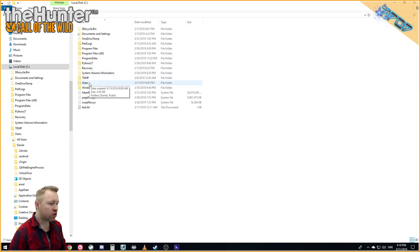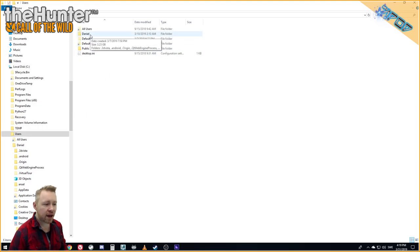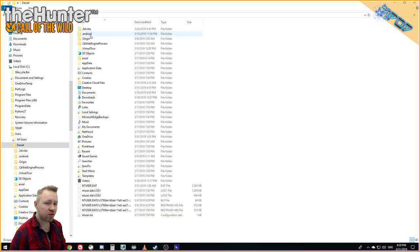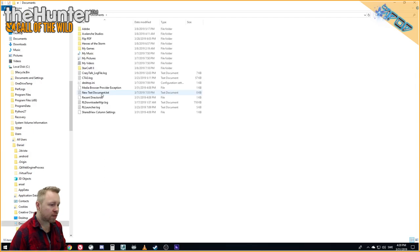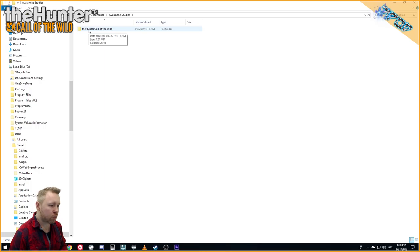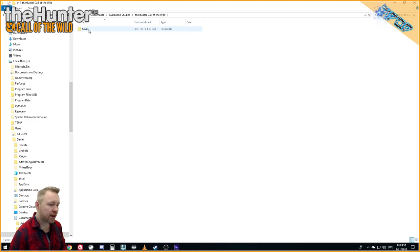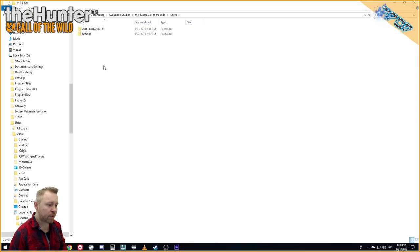We move on to users and then to the user we play the game on. In my case it's the folder named Daniel. From here we continue to documents and then we go into the Avalanche Studios folder. In here we got the hunter call of the wild and a saves folder. It's in the saves folder we got the stuff.